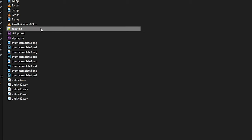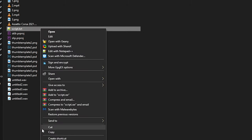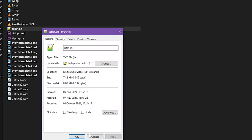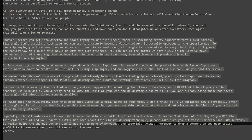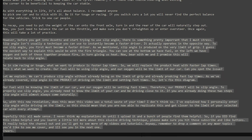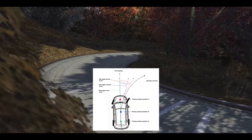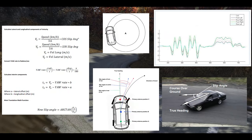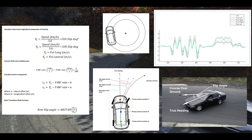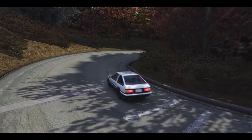There was actually a whole second half to that video in which I described what many people thought was missing from the Slip Angle video. I ended up cutting it out because I wanted to keep the Slip Angle video short and sweet, but I'm going to read it out to you here today.